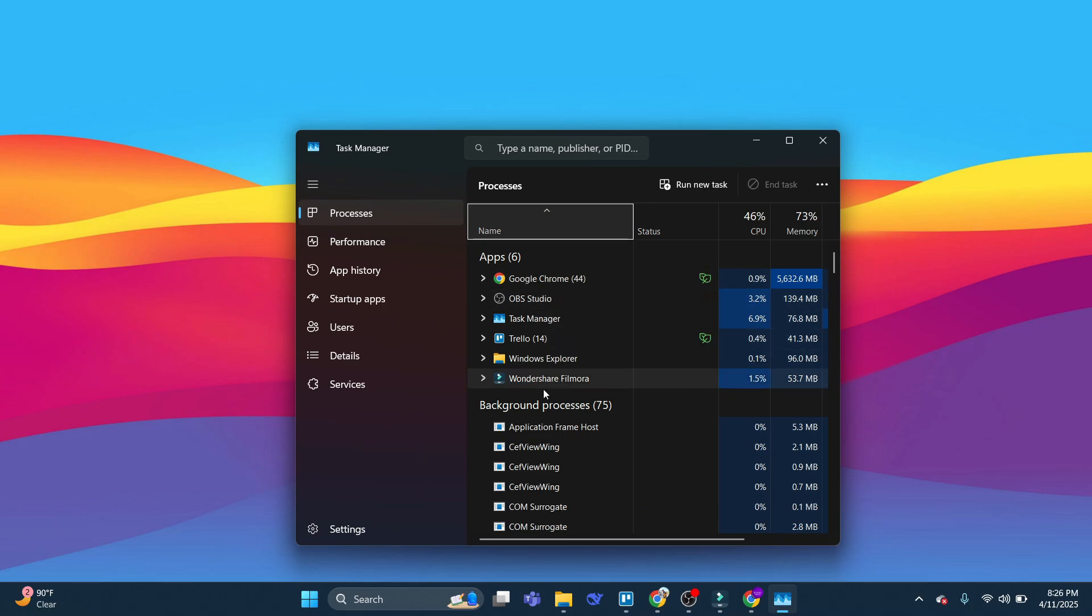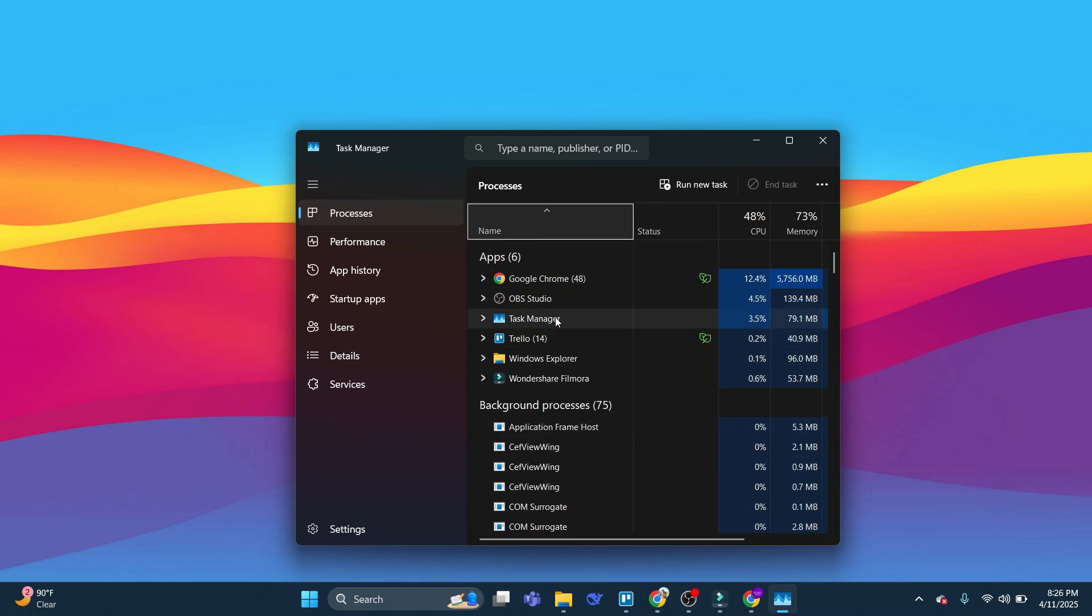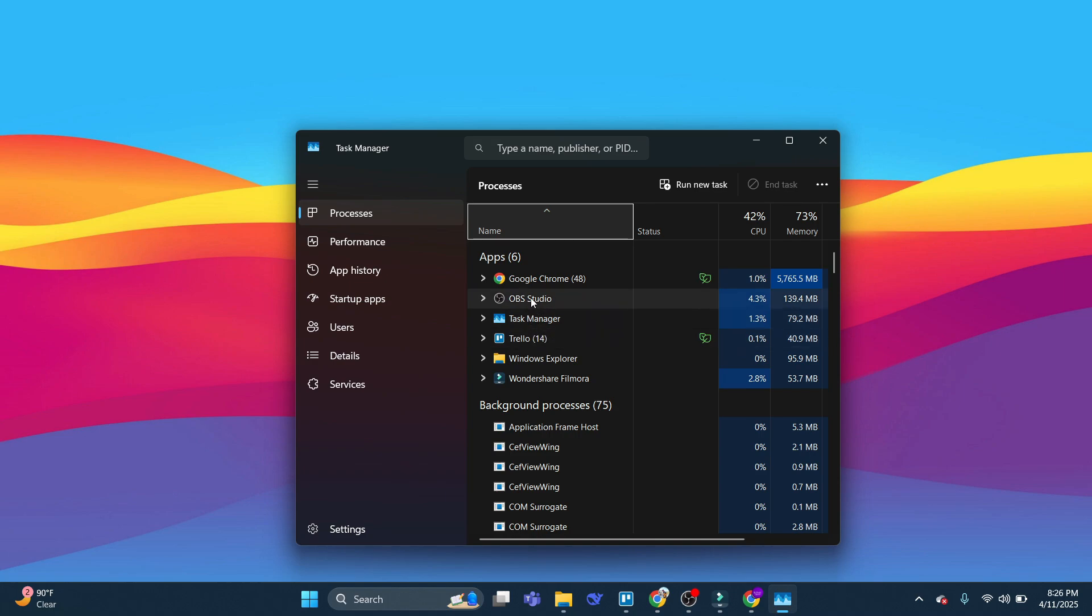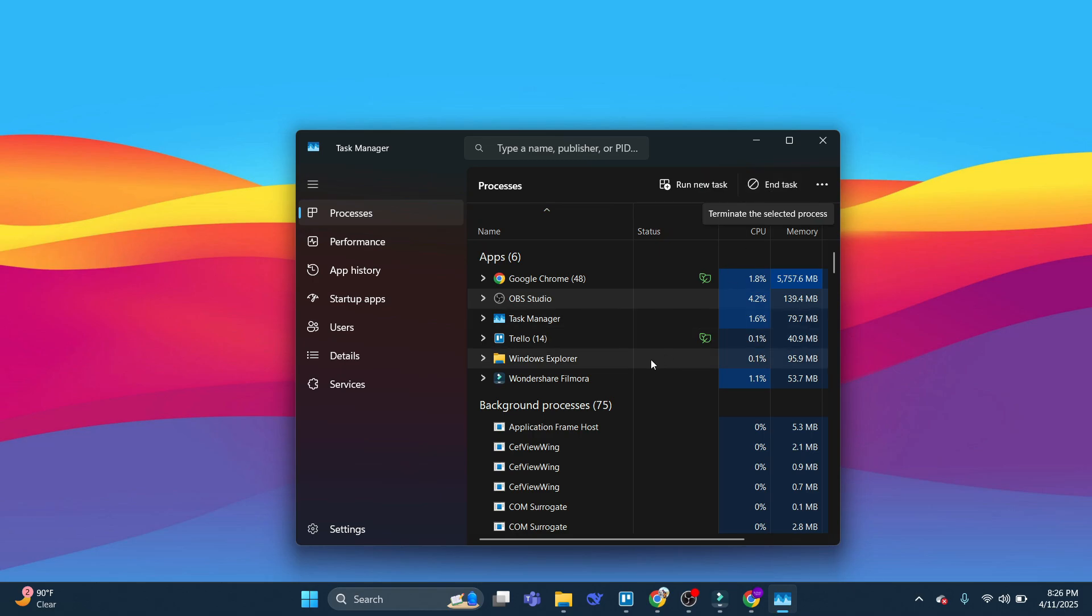On your Task Manager, what you want to do is go through your different apps and see if there's anything running that you don't necessarily need to be opened. So for example, things like Steam, Discord, or maybe other applications or games you've got opened, you just want to simply click onto them from here. And once you've clicked onto that, you're going to see at the top an option to End Task.